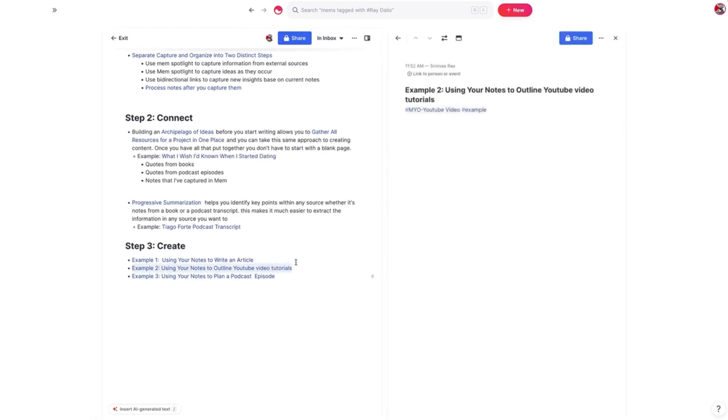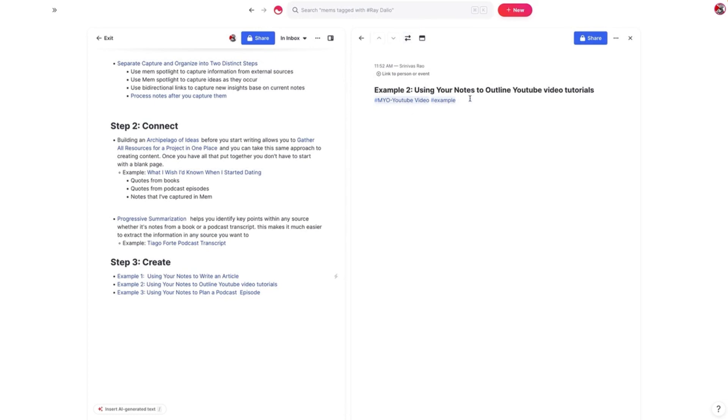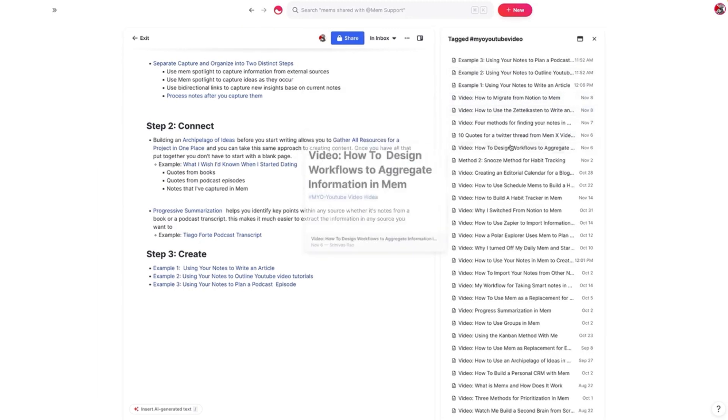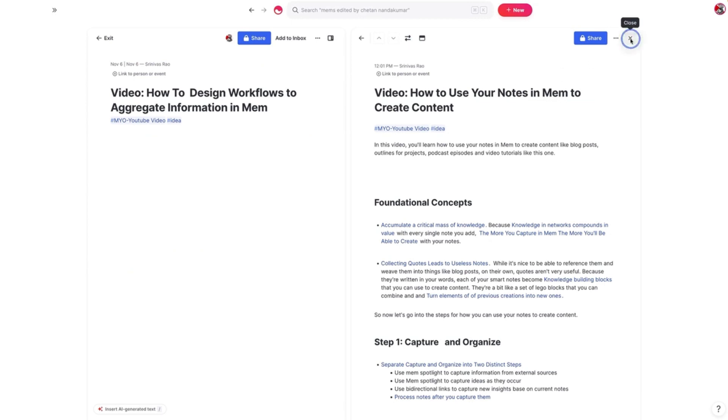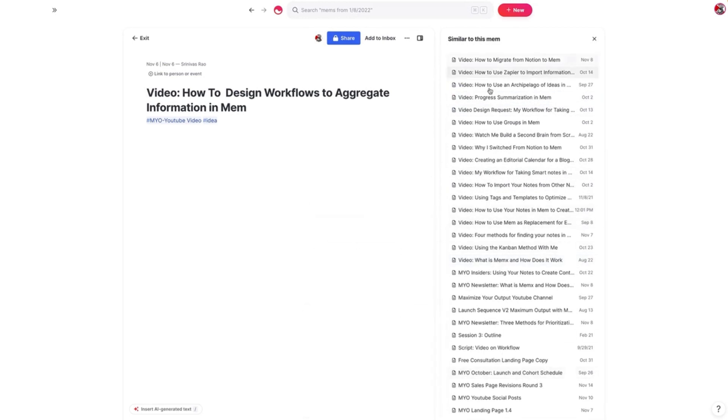Now let's go to another example: outlining a video from scratch. I have a MYO YouTube video list, and if I click on that, I can see a bunch of different video ideas. Let's take this idea on how to design workflows to aggregate information in Mem and start putting together an archipelago of ideas. I know there are a couple of things I want to cover — aggregate the flow of information, automate processes, automate tasks where minimal human intervention is required. So before I even start recording, I already have a semblance of which notes I want to use.